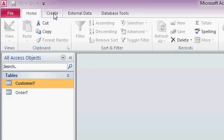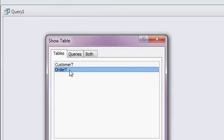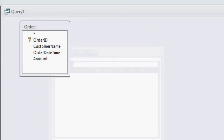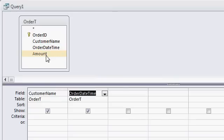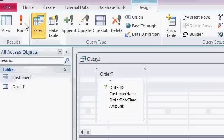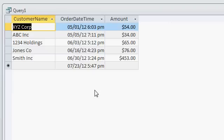So let's go to Create, Query Design. I'm going to add the order table to my query — I don't need the customer table, I'll hit close. Let's say customer name, the order date and time, and the amount — I don't need the order ID right now. Let's run the query. I'll click on the run button and there you can see all of the orders. I haven't put any criteria on yet, so let's flip back to design view.